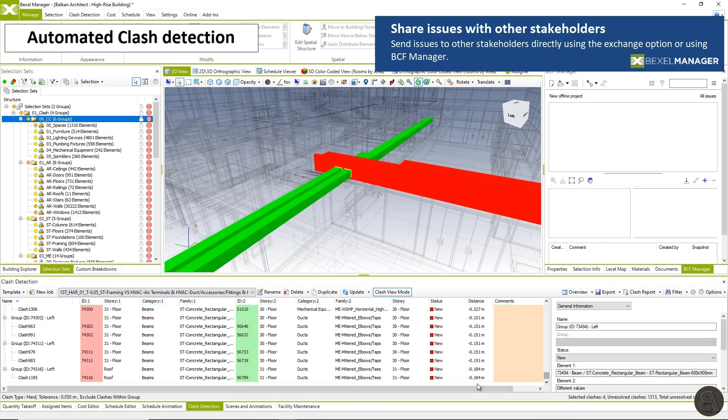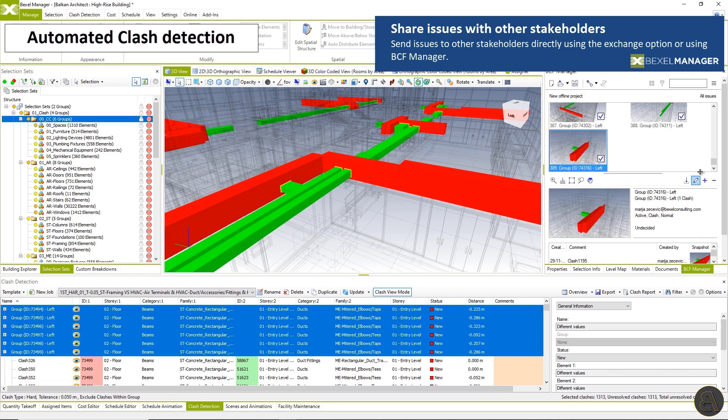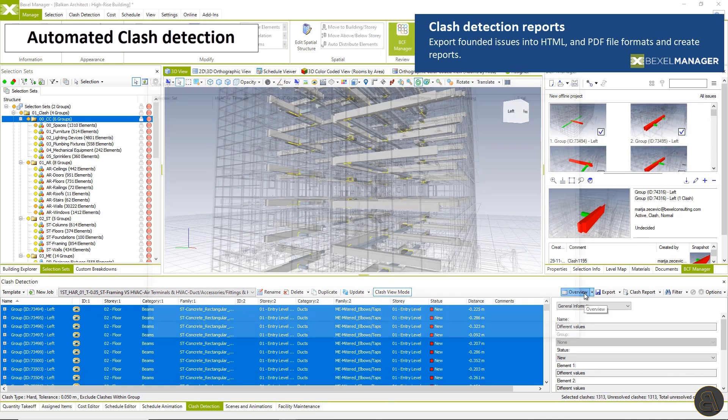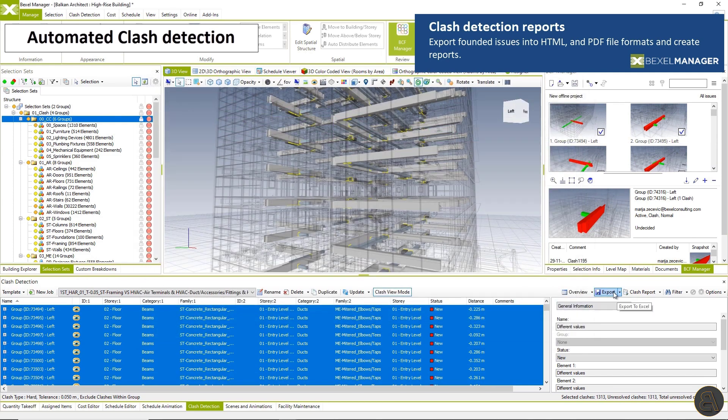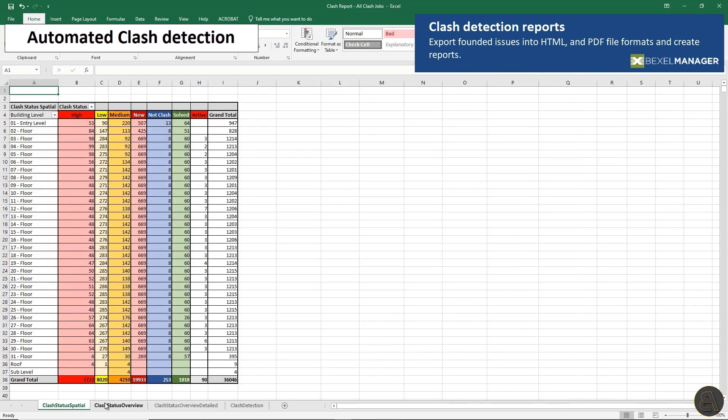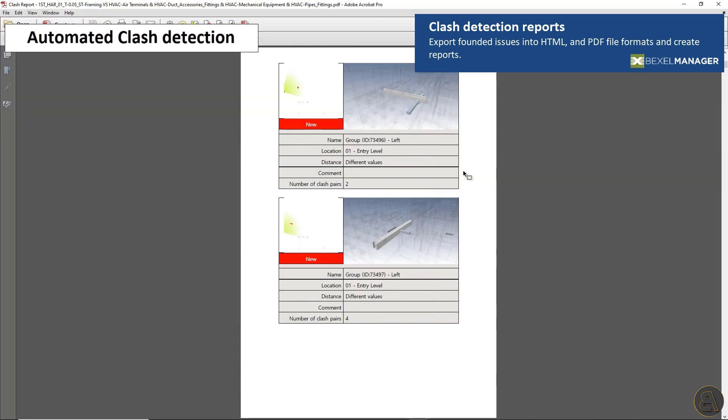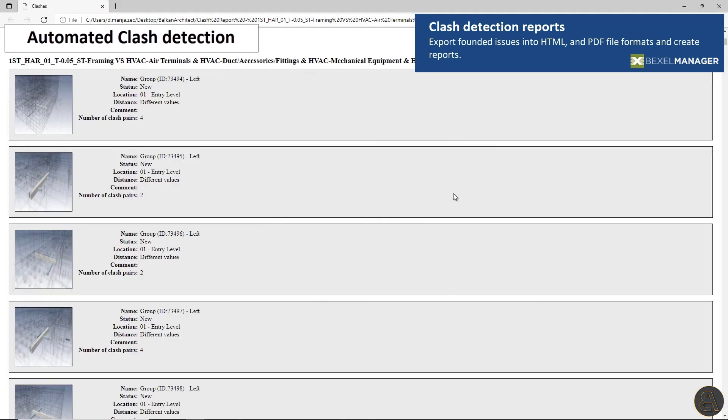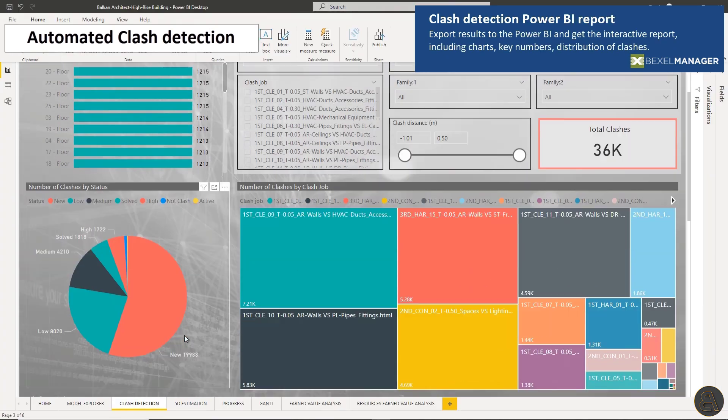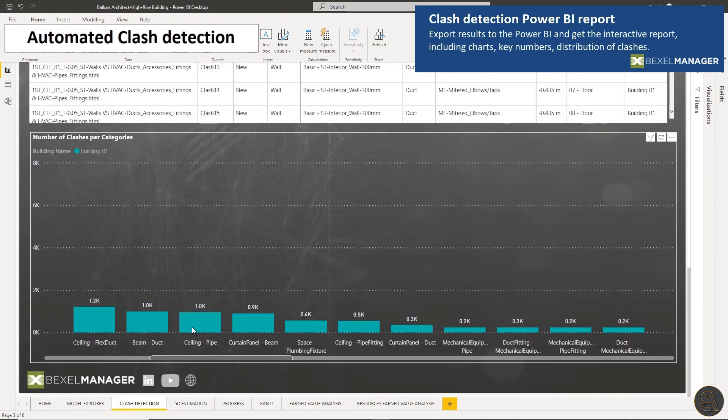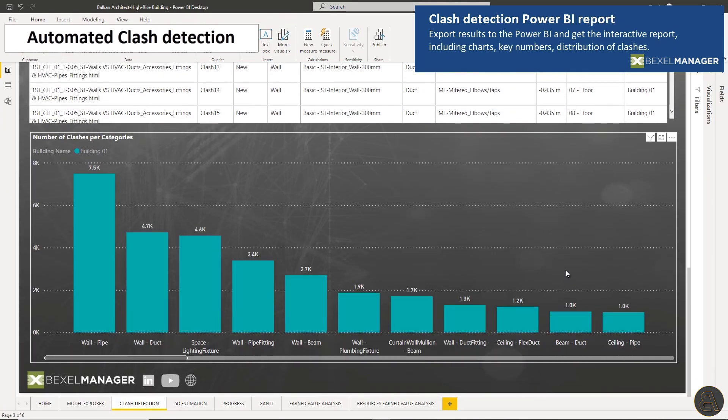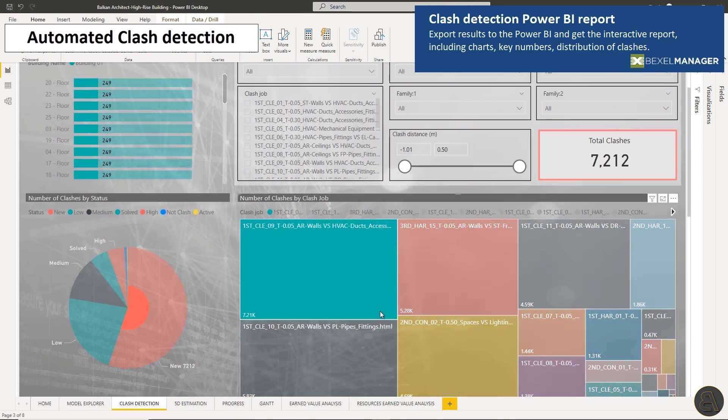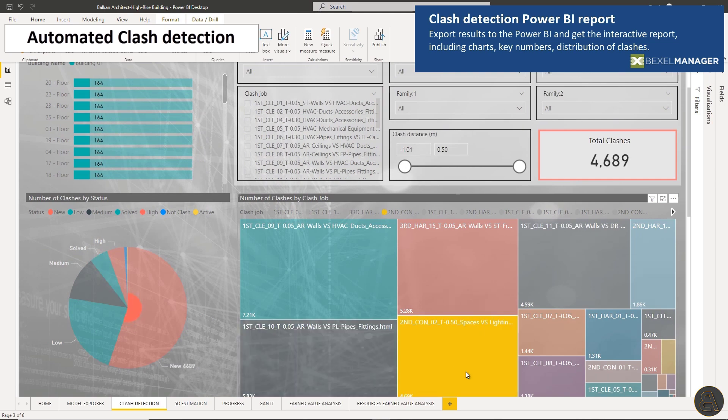Send issues to other stakeholders directly using the exchange option within the Bexel manager or using the BCF manager by dragging and dropping results. Export founded issues to Excel spreadsheet table including different sheets, HTML and PDF file formats and of course to Power BI to get an interactive report including charts, key numbers and distribution of clashes.